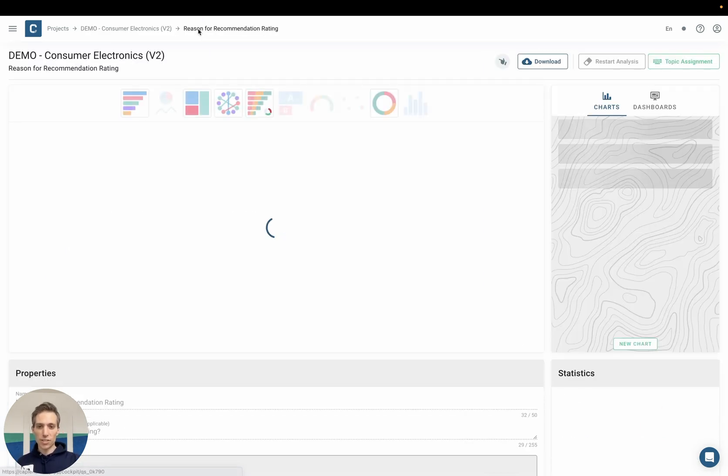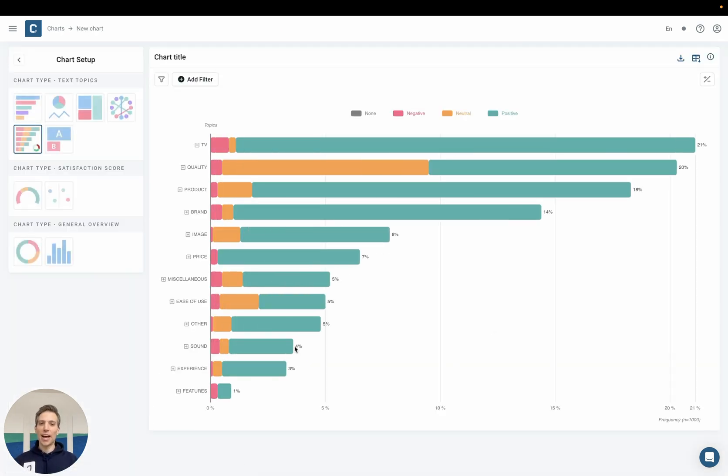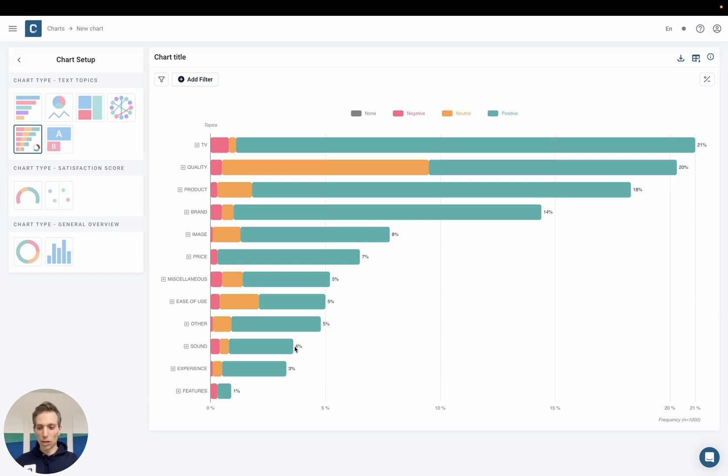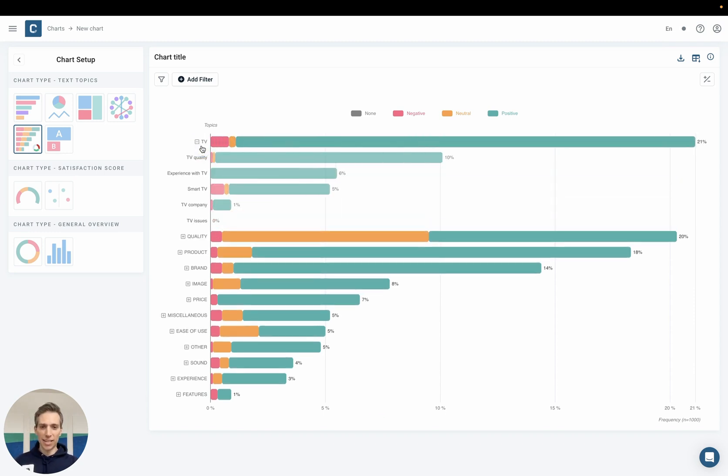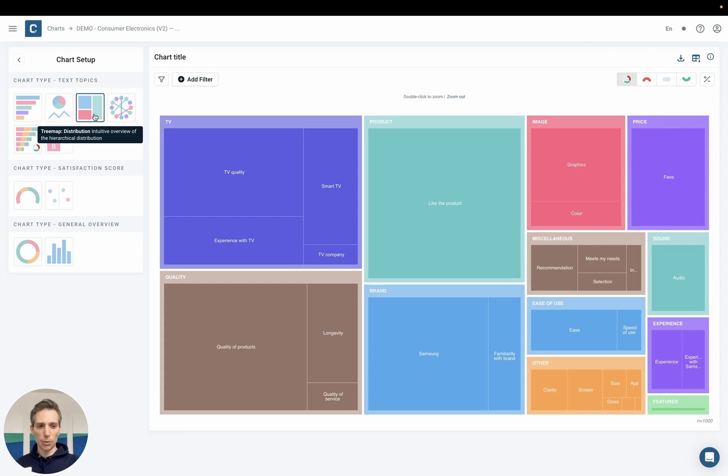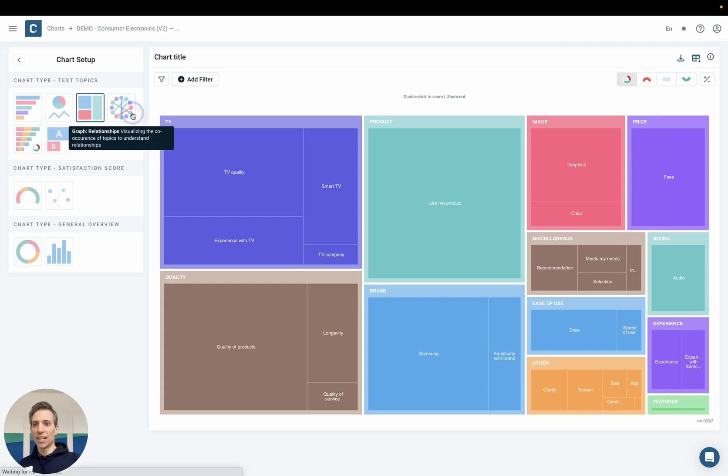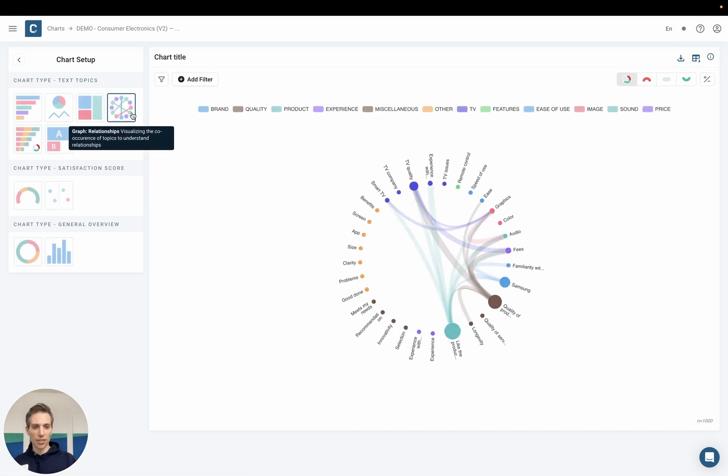Once I'm done with this process I can switch into the visualizations module and here I have a number of options to plot the data in any format I want to also include further variables that I have in my data. We can start off with a simple bar chart illustrating the sentiment distribution as we saw it already but you could also do the same in a tree map where you get a high level overview of the distribution of topics or we could do more advanced analyses like a relationship diagram for example plotting the correlation between different topics.